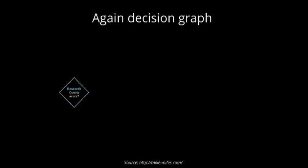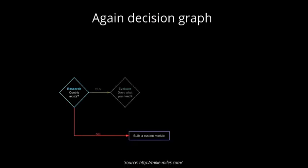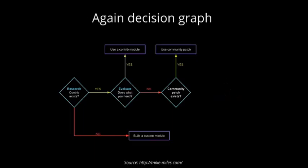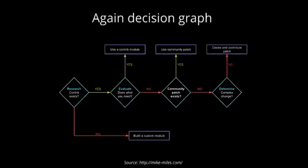Search the module. If you find it, then continue. If not, build a custom module. Evaluate. If it has all functionality that you need, then use it. If it doesn't have all functionality, then try to search for a community patch or community sub-modules. If it has a patch, then use it. If it doesn't, then check how big the change could be. If it's a small change, then create a patch and contribute it back to the community. If it's a big change, then create a custom module because that's already what you're already doing.